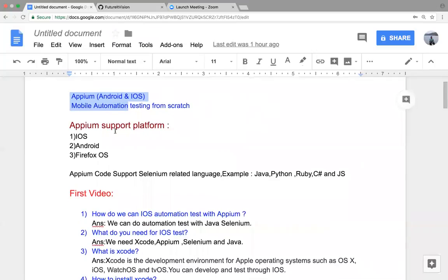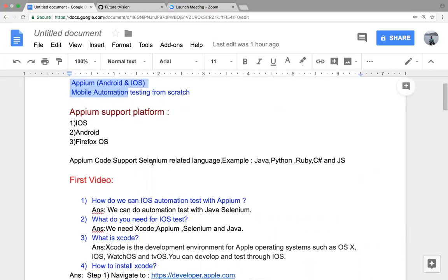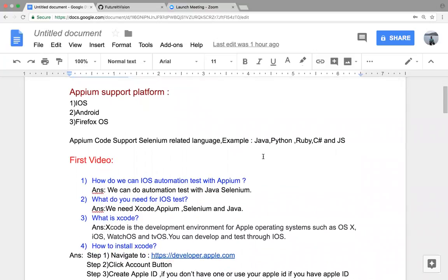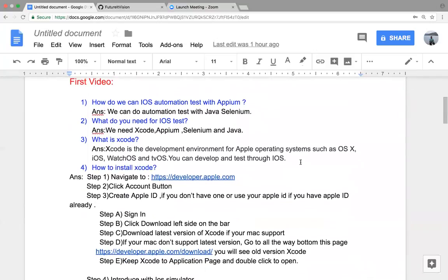The Appium support platform includes iOS, Android, and Firefox OS. Appium code supports Selenium-related languages, for example Java, Python, Ruby, C#, and JavaScript. In my first video I will show how to do iOS automation testing with Appium using Java and Selenium.